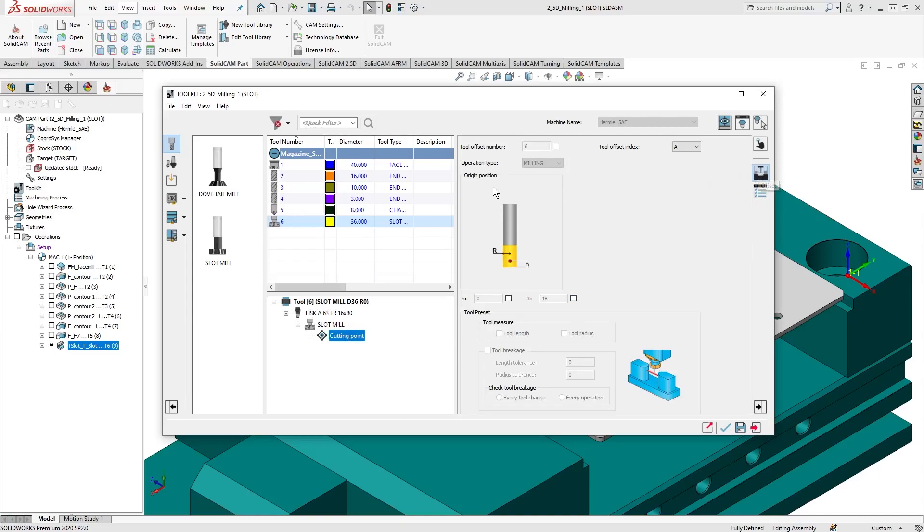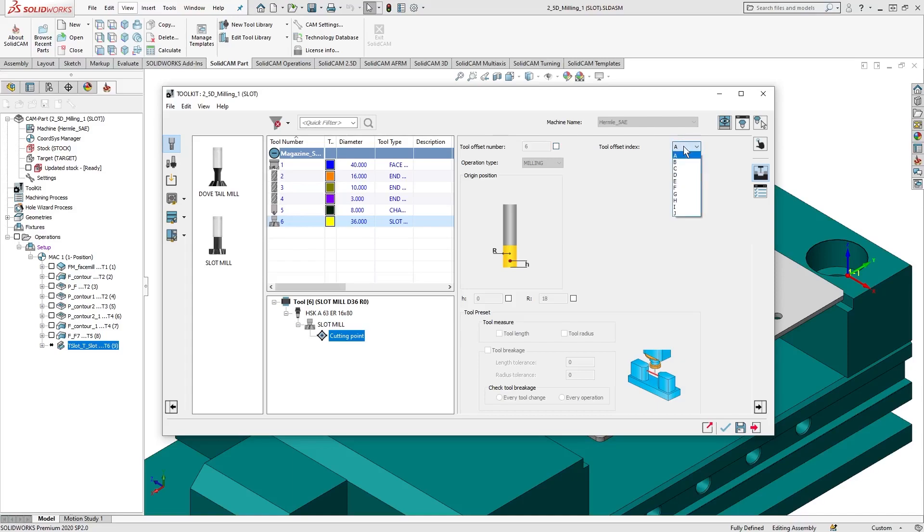This is where we can modify the origin position of the selected cutting point, if different from the given default values. We can also modify the tool offset parameters, used for identifying the tool's default position in the tool offset table of the CNC machine.